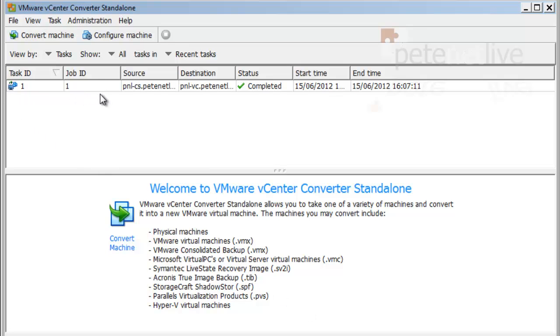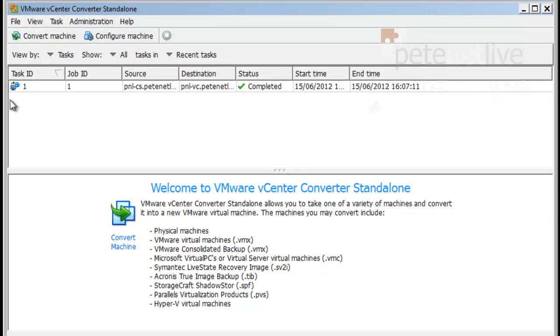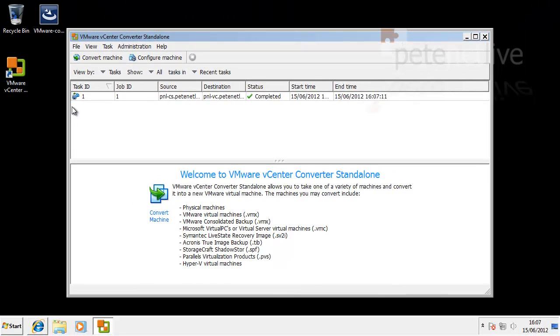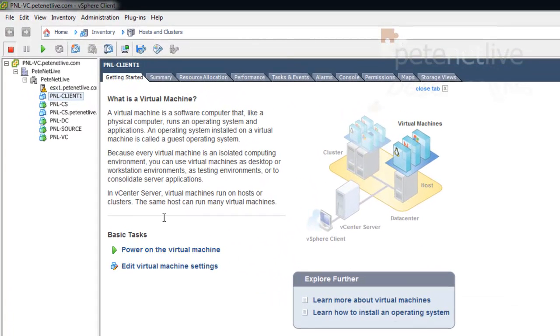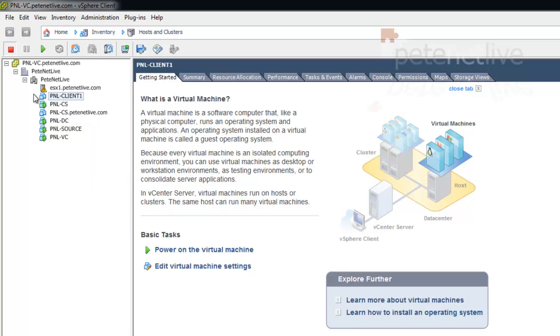That's the process completed. And that's us pretty much finished with VMware converter. So I'll close that down, and we're going to jump across onto my virtual infrastructure. And you will see, if you pull that along a little bit...